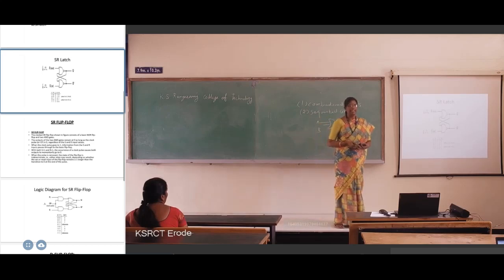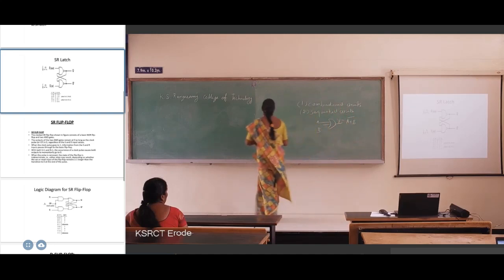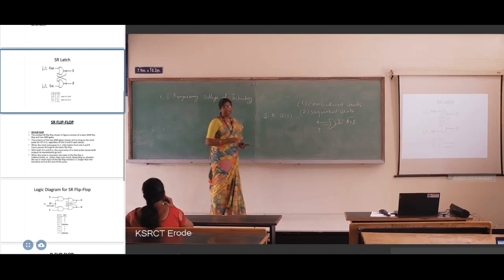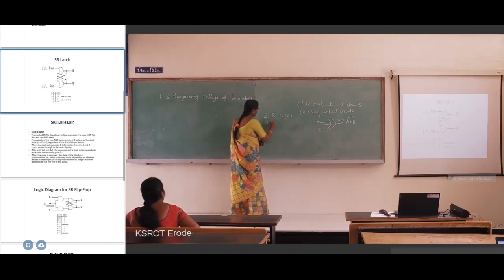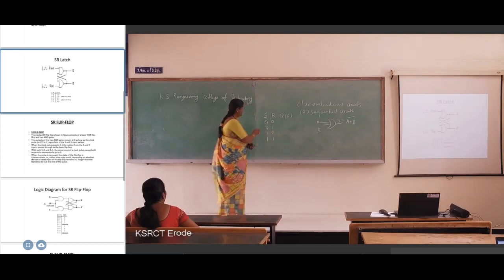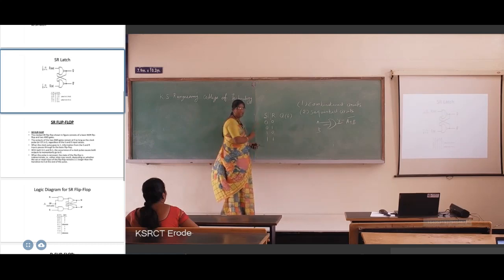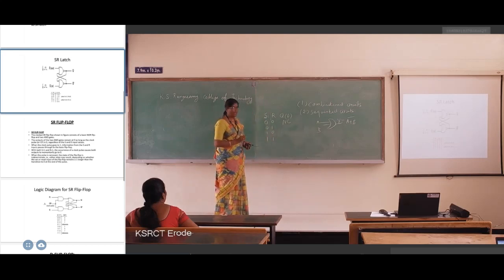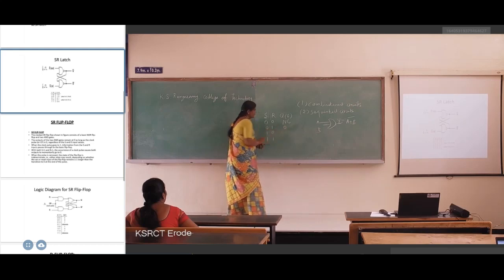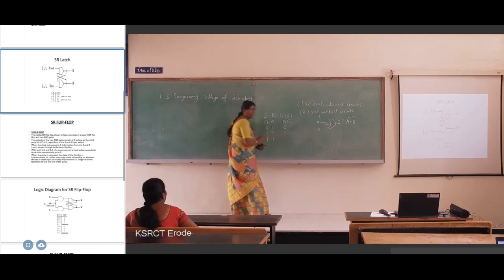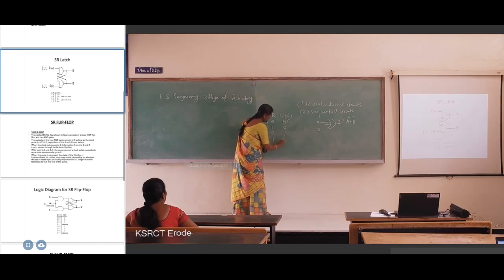Here is the function table of the SR flip-flop. S and R are the two inputs, giving four possible input combinations: 00, 01, 10, and 11. If S and R are both 00, you get the previous output — that means no change. If you give 01, you get output 0. If S is 1 and R is 0, you get output 1. If both inputs are 11, you get an invalid state output.